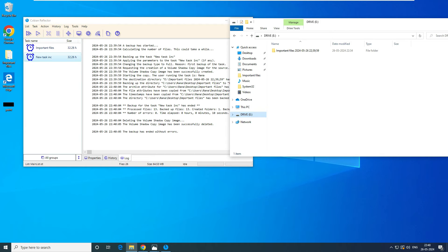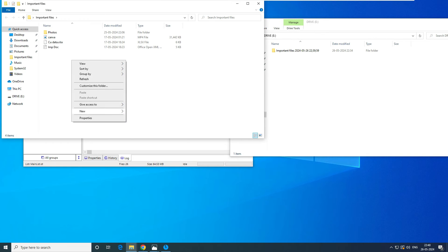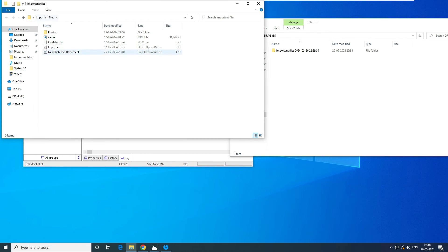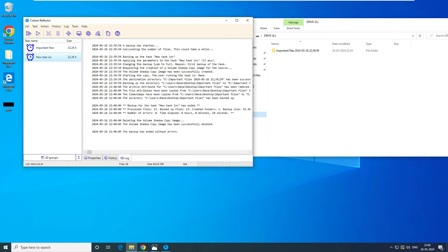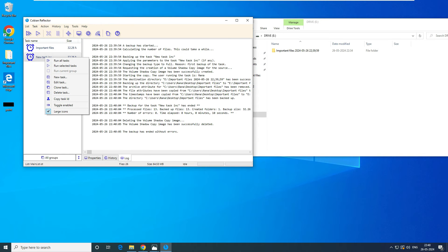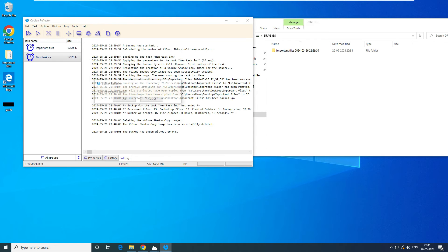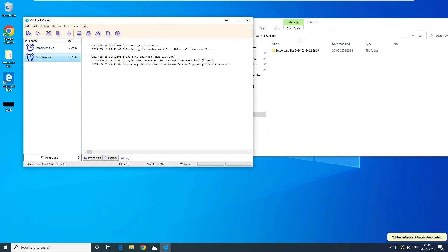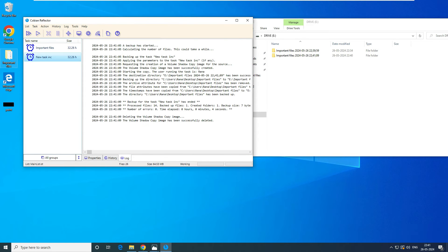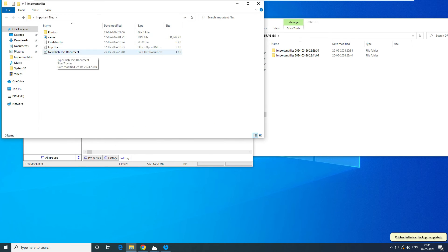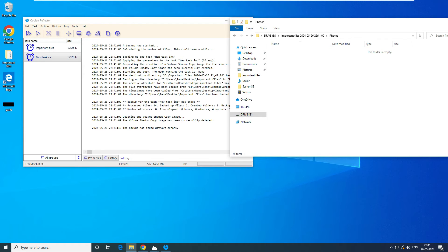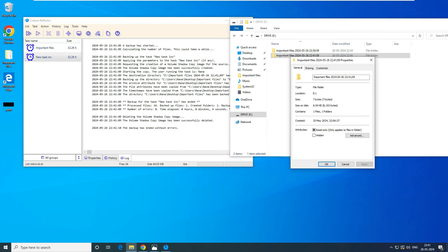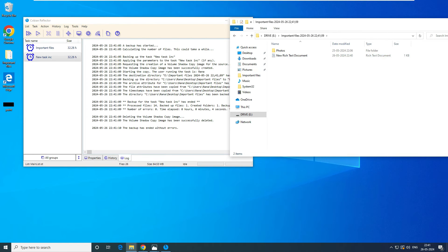Now let's say what will happen on Monday. Today is Monday, and we created one file — a Rich Text Document — inside the source directory. Once we run the task by right-clicking and selecting 'Run Selected Task', it will create an additional directory and only copy the file that has changed. The change is the new Rich Text Document. What is the size of this folder? Just a few KB — meaning it only backed up the file that changed.